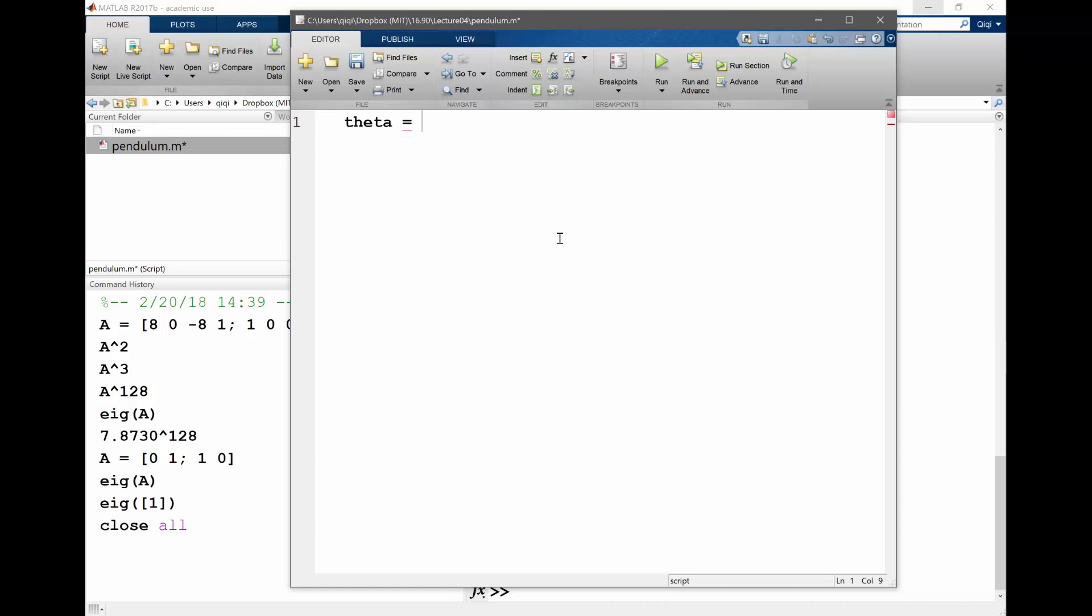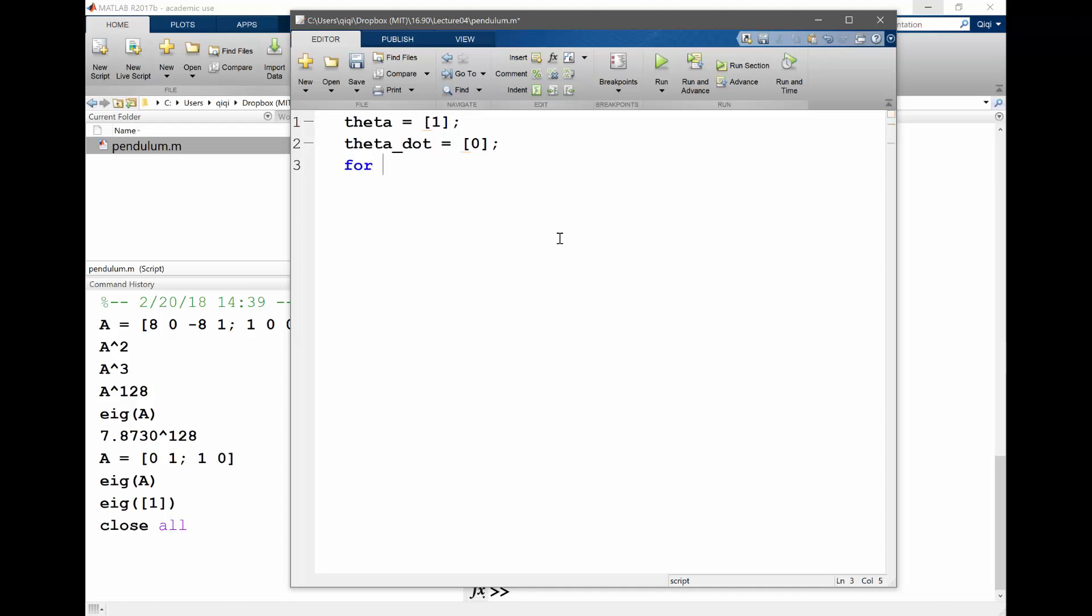Let's start with just one. It's going to be a large angle, right? One radian theta_dot is equal to what do you want? Zero. Okay, zero. Don't make it too dramatic.